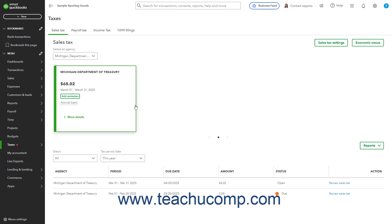Additionally, QuickBooks Online provides a Taxable Sales Detail Report that details the sales of taxable products and services to customers, and a Taxable Sales Summary Report that shows total sales of taxable products and services.